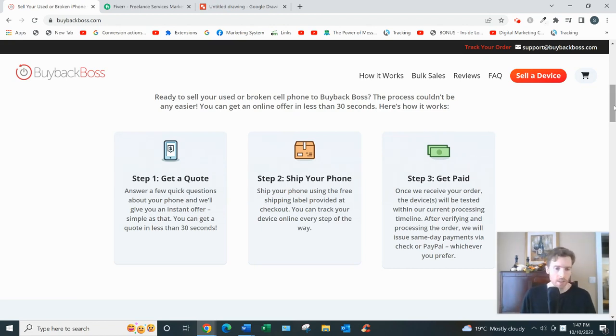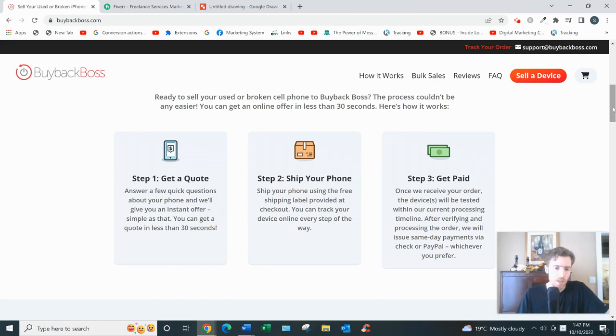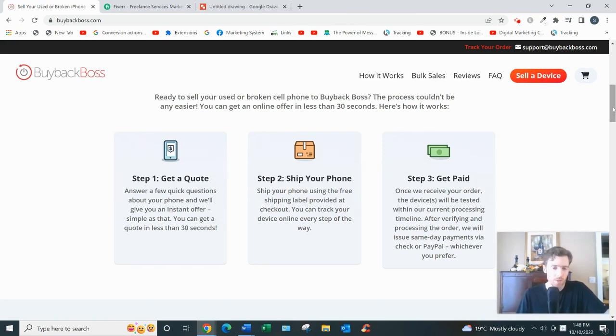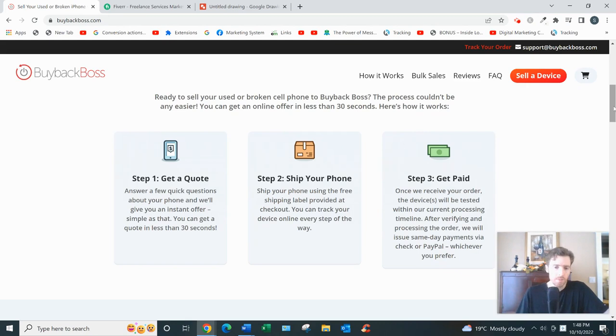All in all, BuybackBoss is a perfectly good website. You can find the occasional complaint on places like Trustpilot though - people saying they felt they were low-balled, they got a lower offer than what they were expecting. But to BuybackBoss's credit, they respond to every complaint on there.